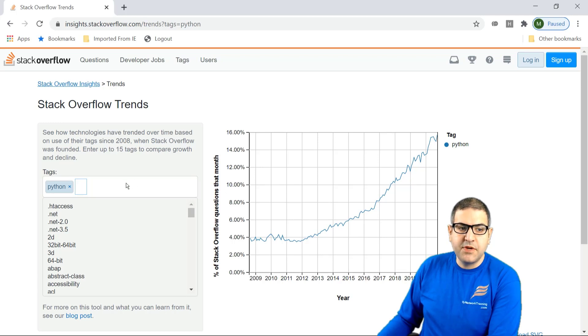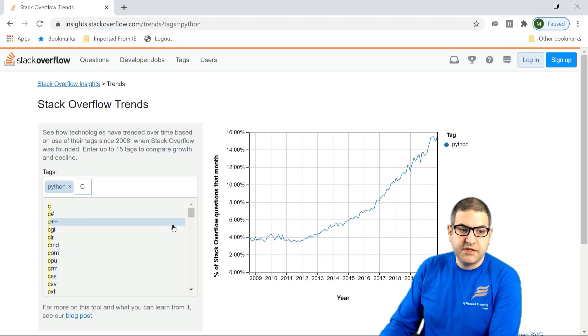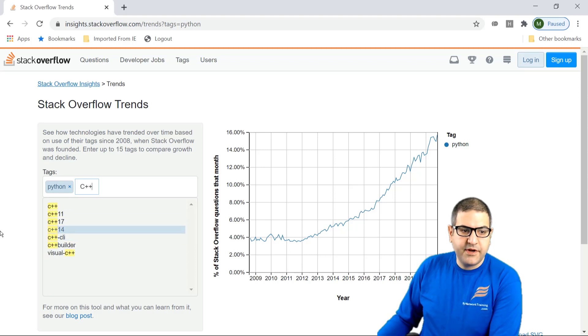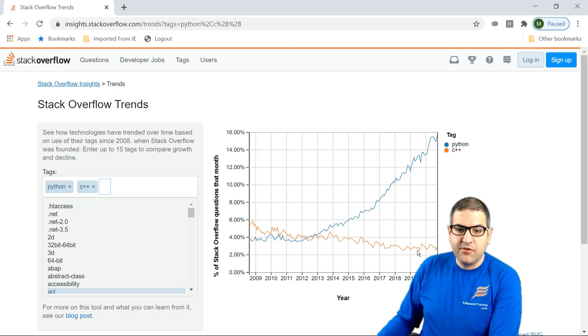Let's compare Python to another very popular programming language, C++. You can see C++ was high before and now it's really very low compared to Python.